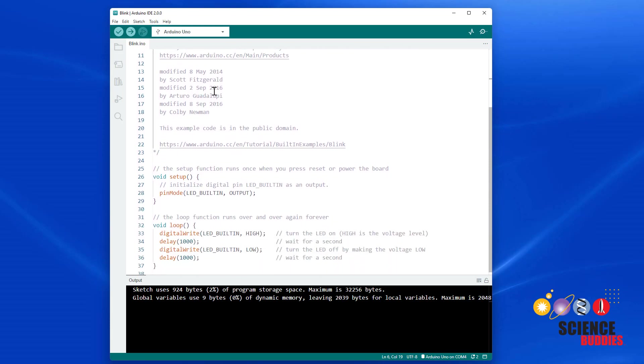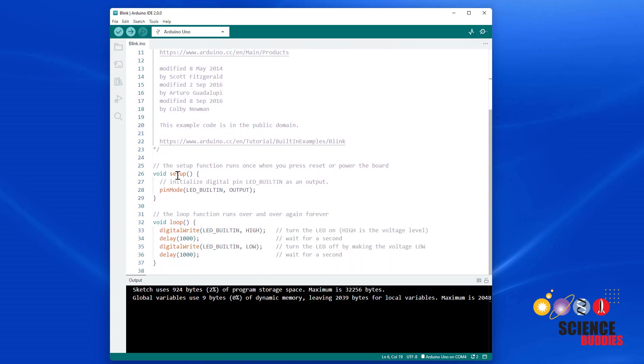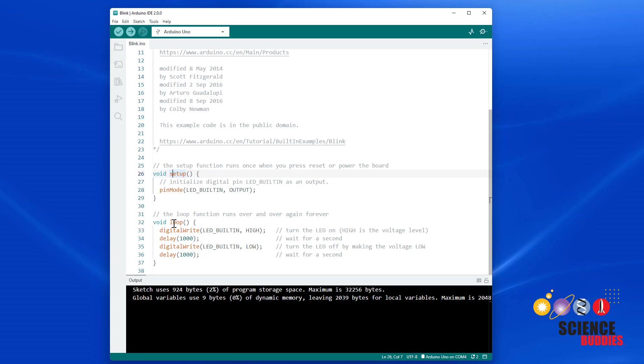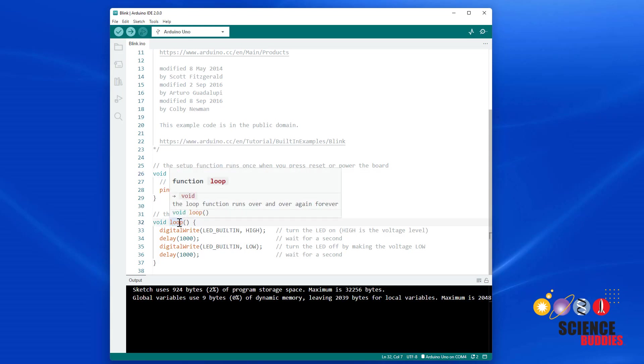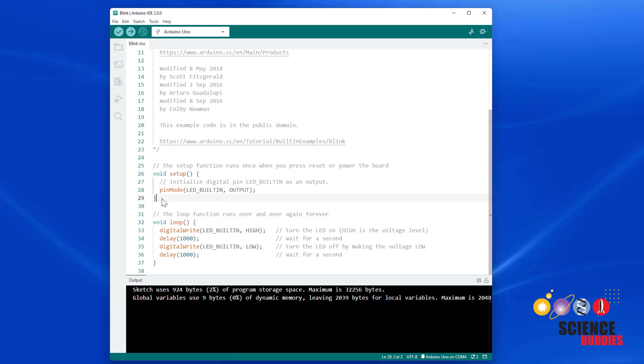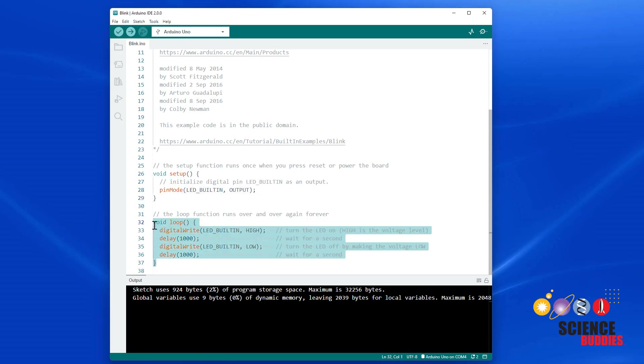If we scroll down, we will see a setup part of the code. This is code that only happens once. The setup section of code is followed by the loop section of code, which occurs repeatedly. These sections of code are called functions. Inside each function are commands that tell the Arduino what to do.